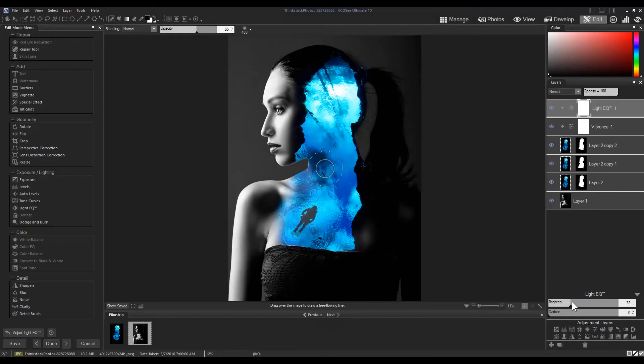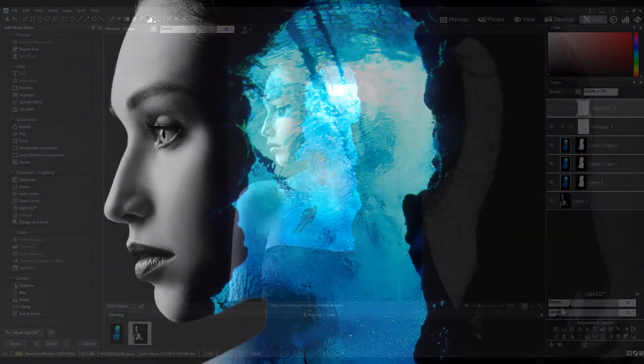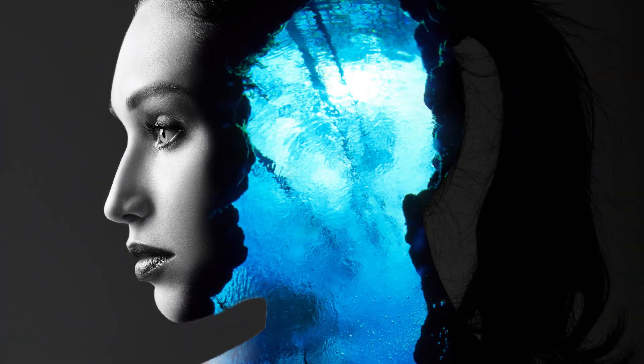That, my friends, is a simple, beautiful dual exposure executed on ACDC Ultimate 10.